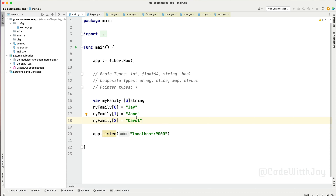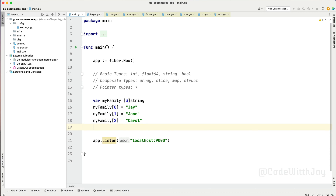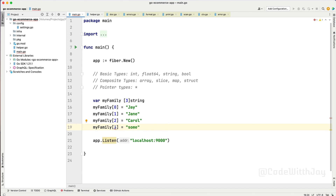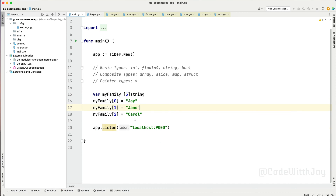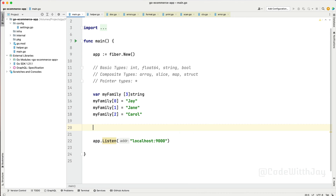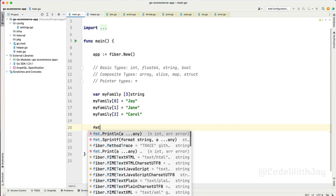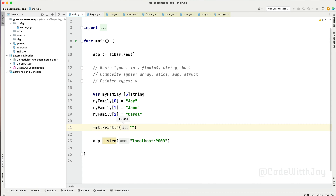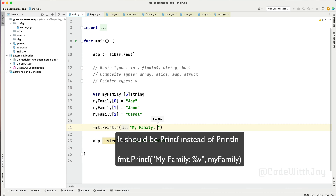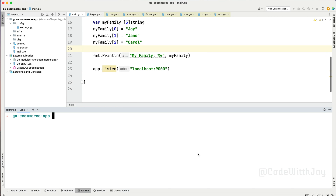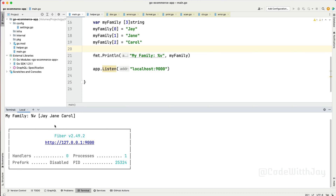Now we have assigned all the values as per the capacity. If we try to assign one more value — for example a fourth element — we cannot do that. It says 'invalid array index 3' because only this specific size is allowed. This is the way we assign an array. Now let's print it: using fmt.Println with myFamily as the parameter. When we run the application, you can see the array prints out all the family members.